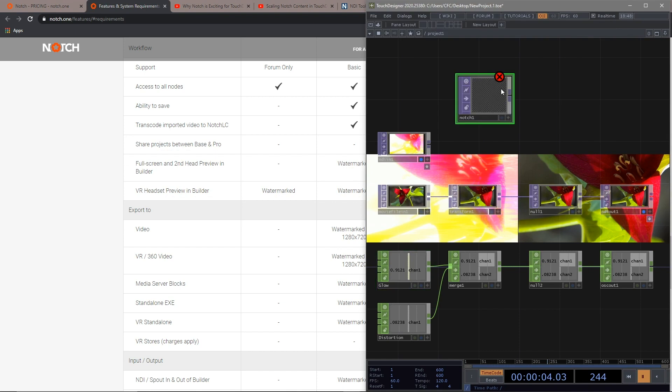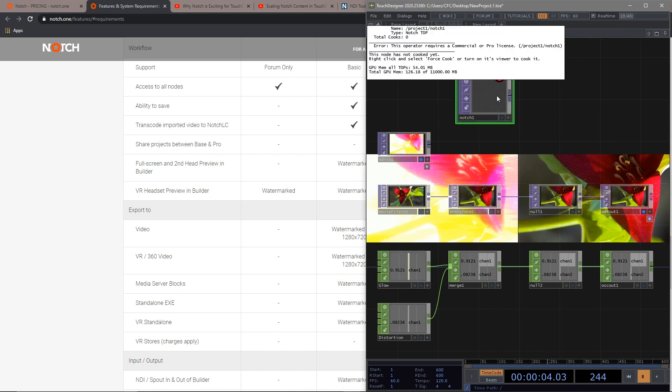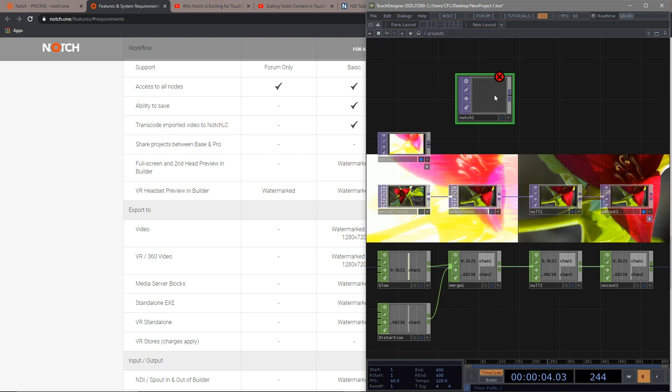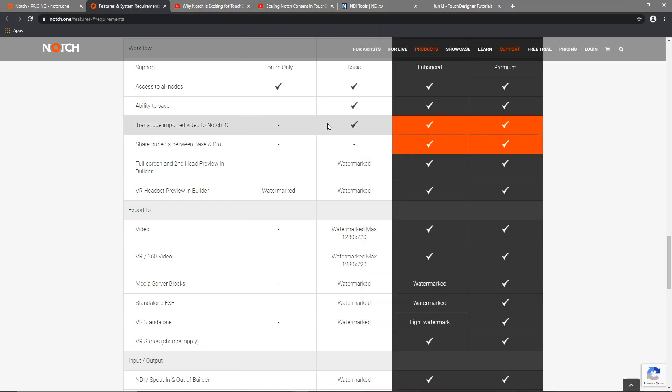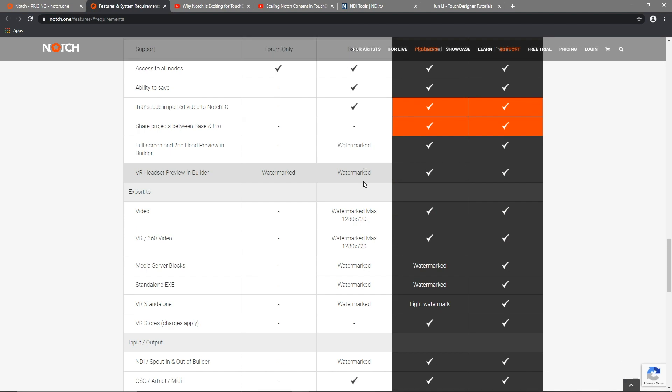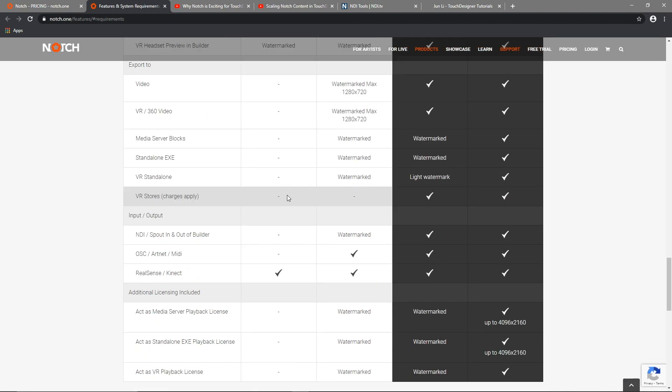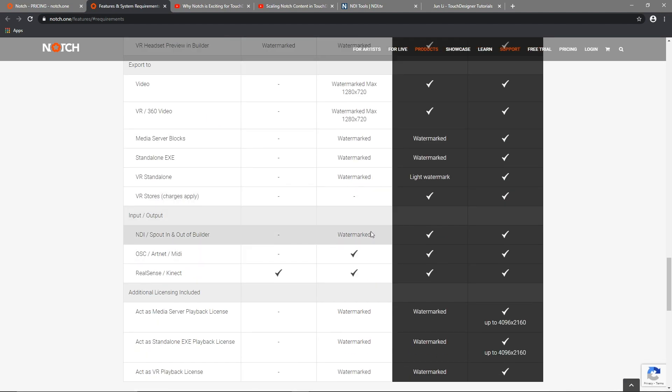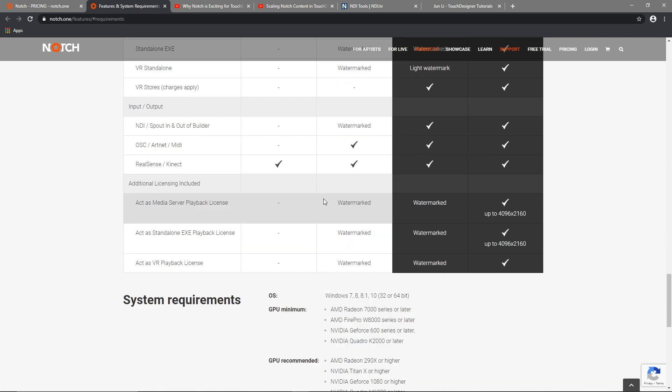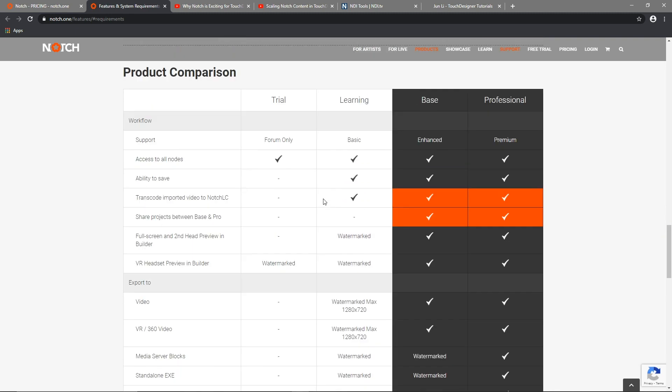However, if we look back at the spec of Notch, it is also supporting the protocol of NDI and OSC. This will be the second technique that we are going to share with you guys in this tutorial. So if you guys are holding more advanced licenses, you can check these amazing tutorials from Ivers.